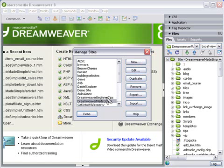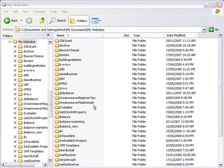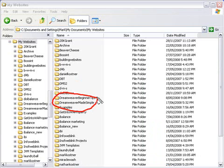Right here we have a site that we've called Dreamweaver Made Simple. If we go over to our Windows File Manager, you can see that right here, Dreamweaver's created a folder called Dreamweaver Made Simple. And in that folder, we have all the files related to that specific website.